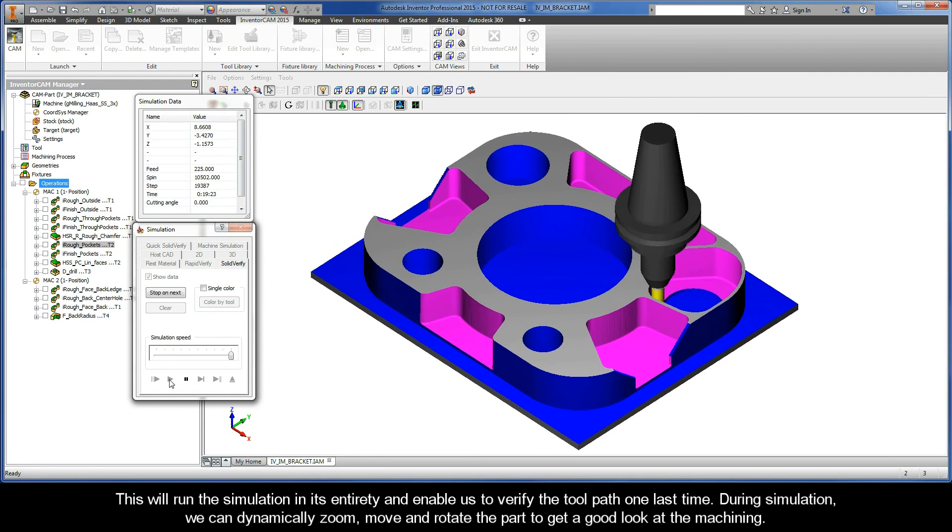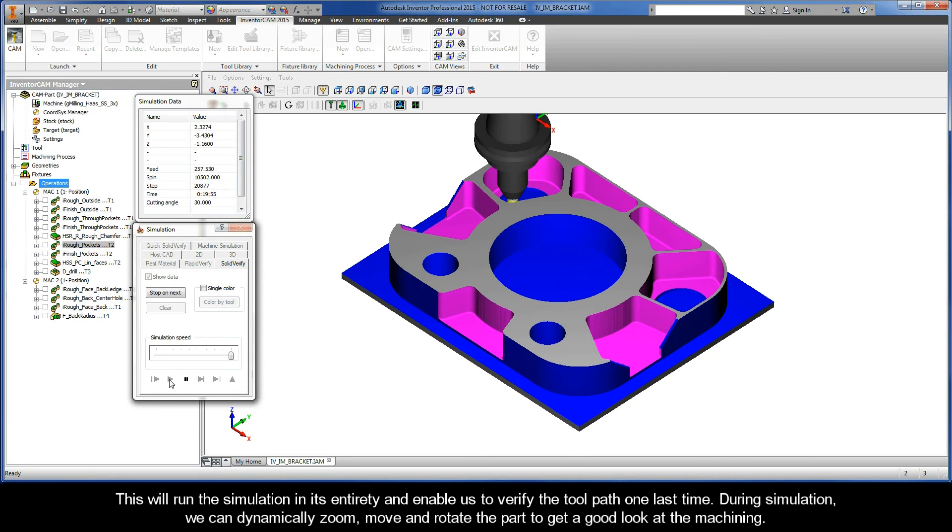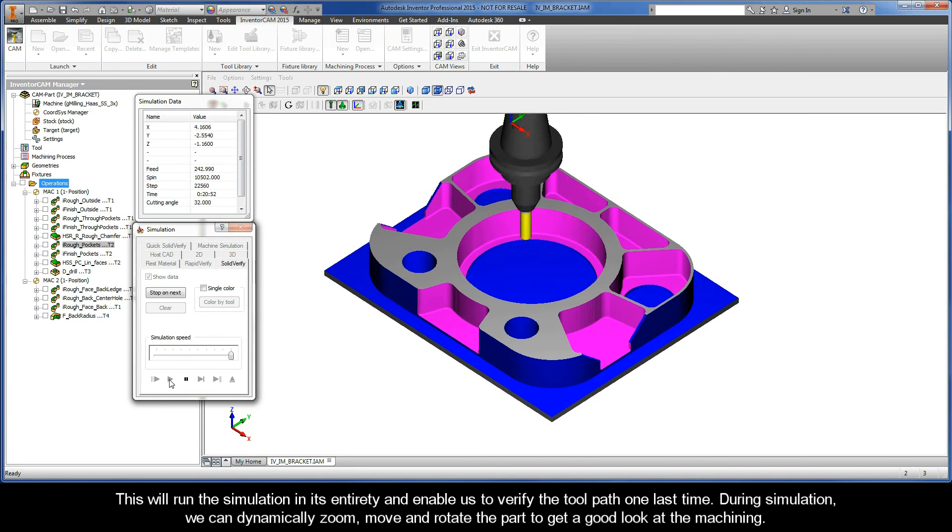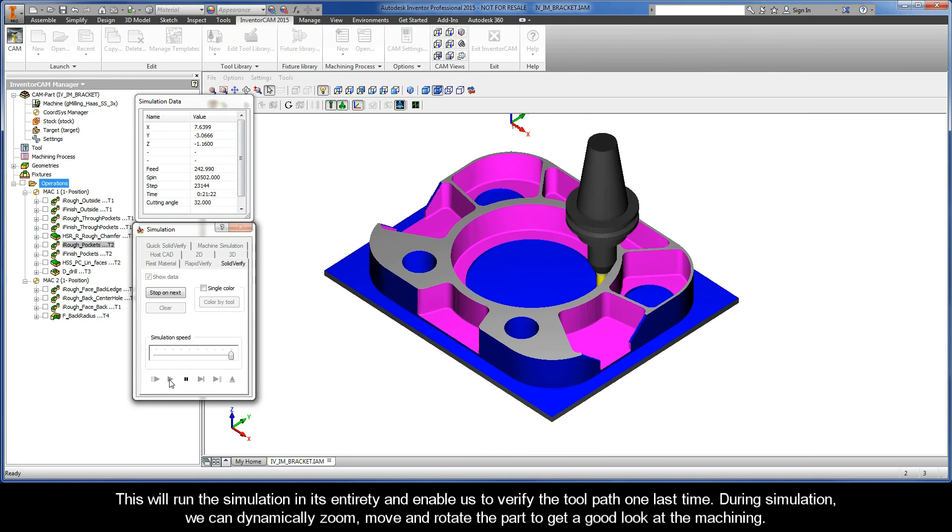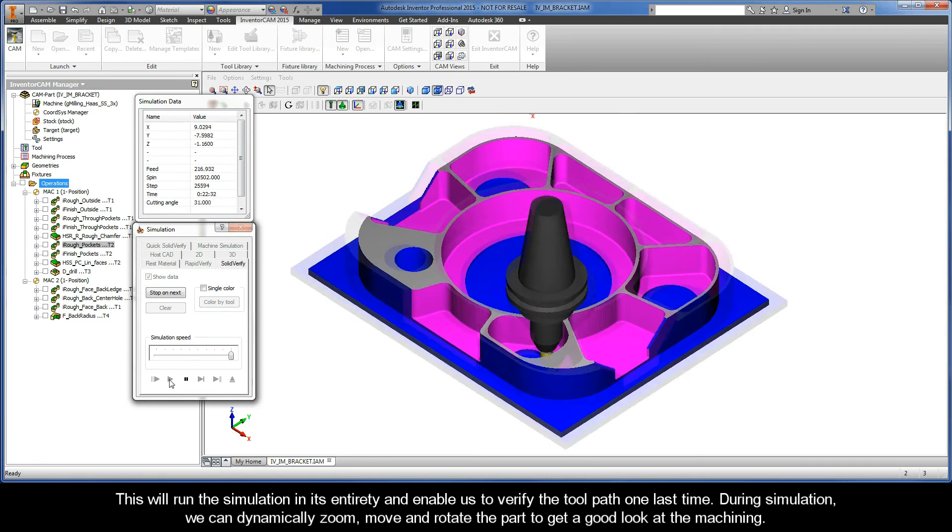During simulation, we can even dynamically zoom, move, and rotate the part to get a real good look at the machining.